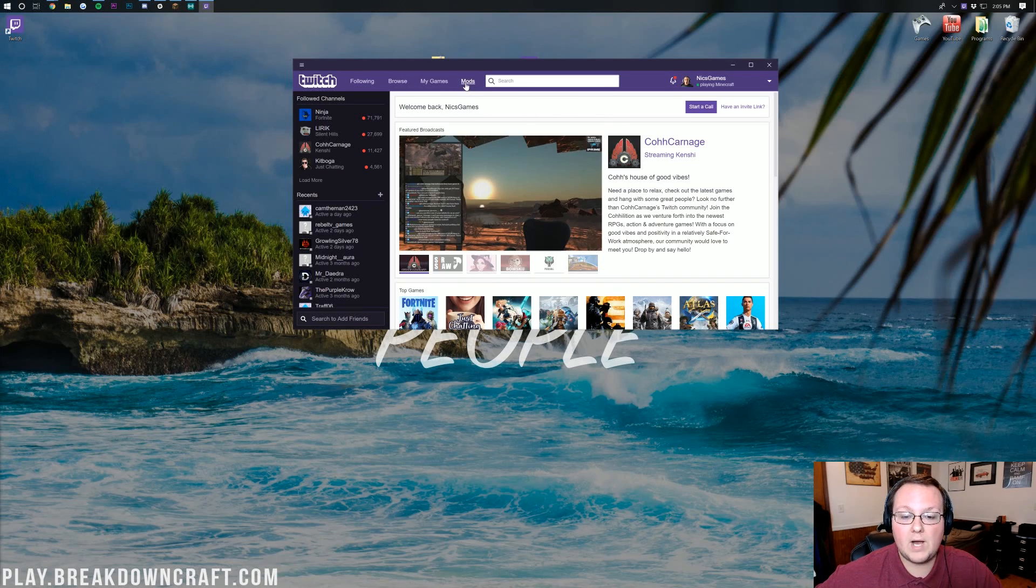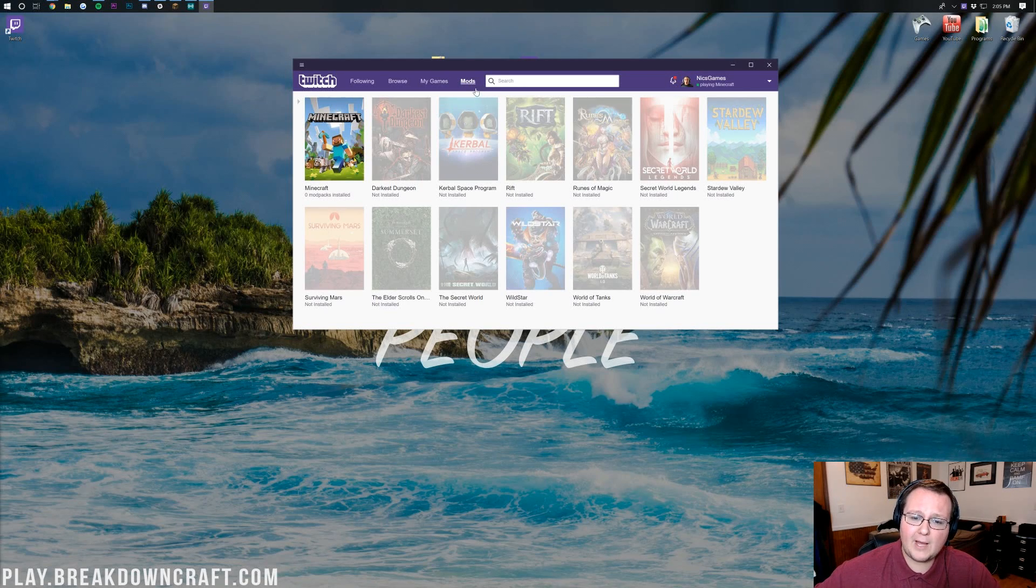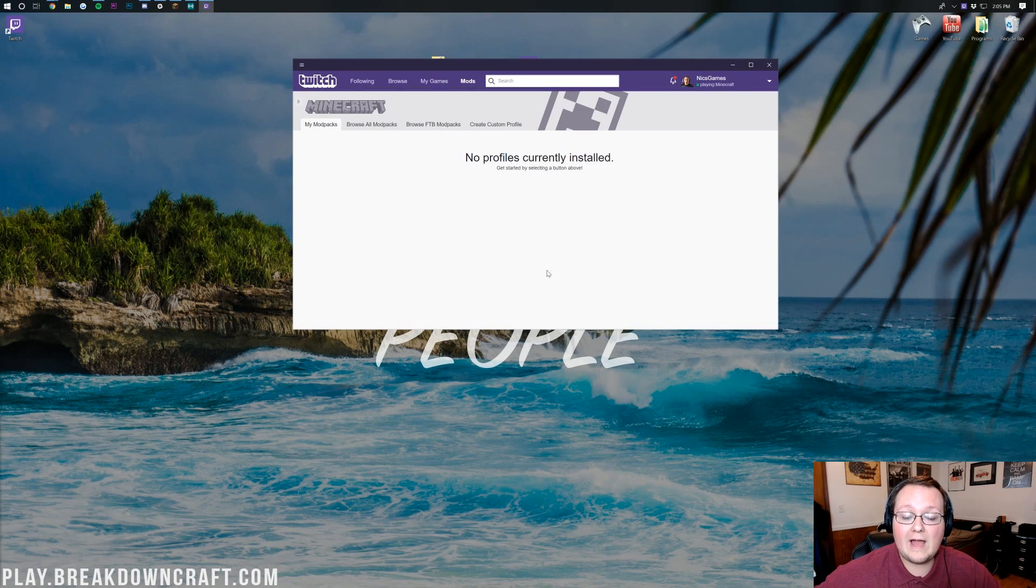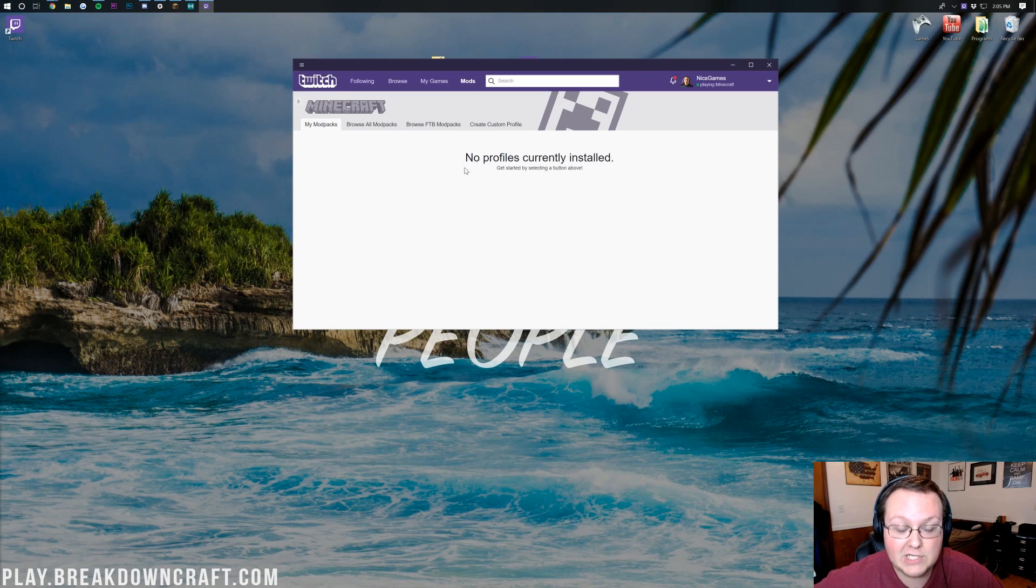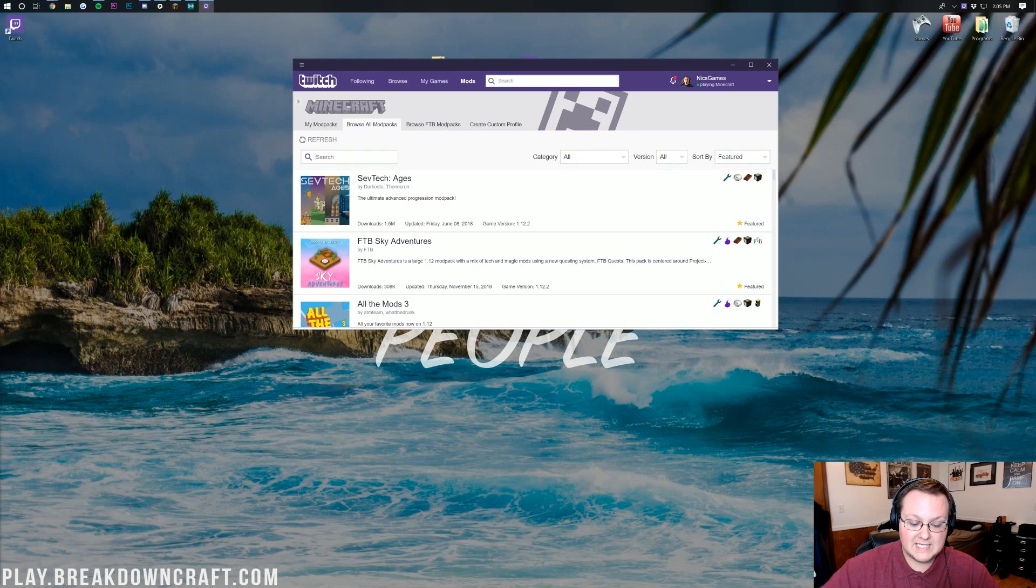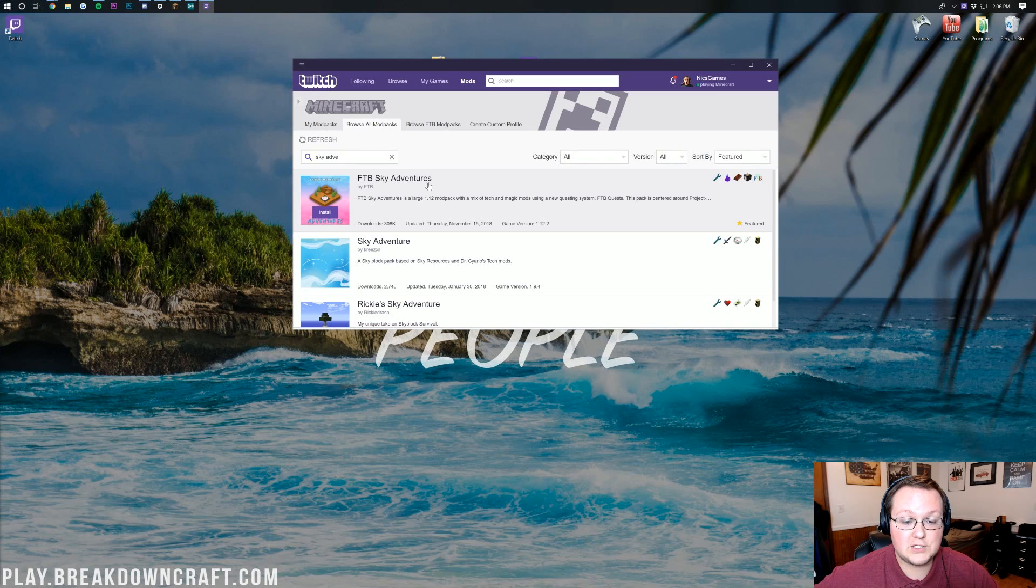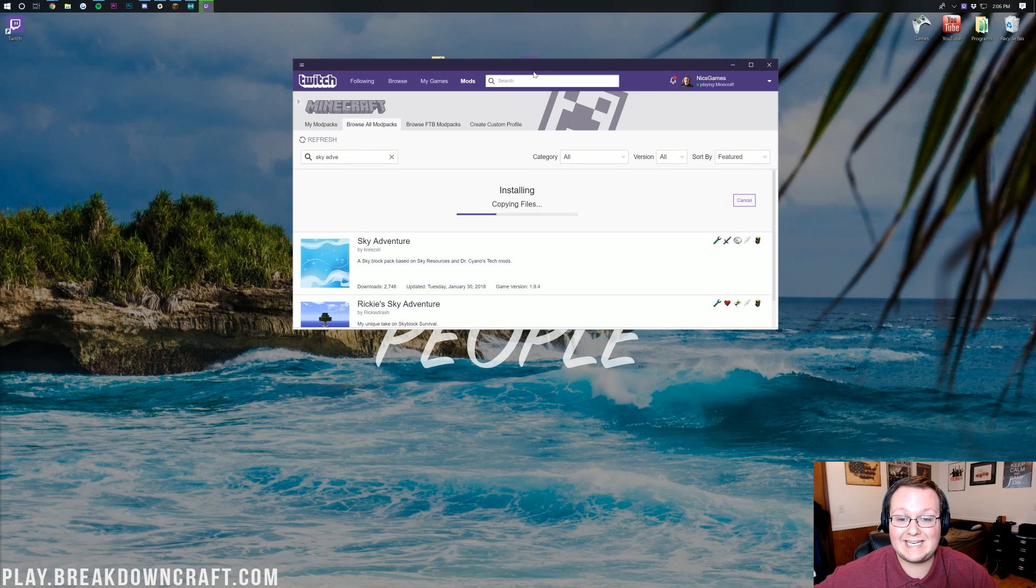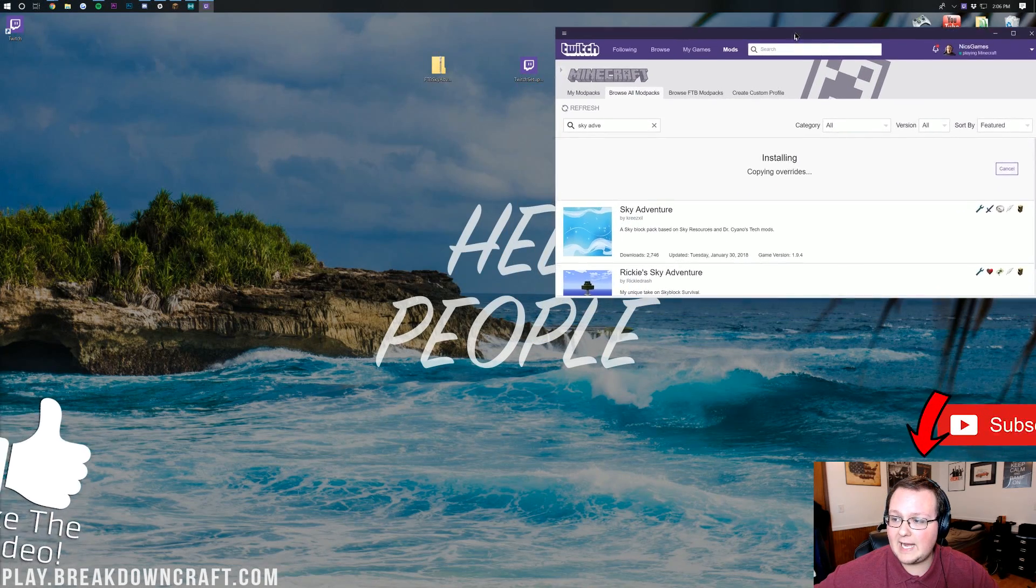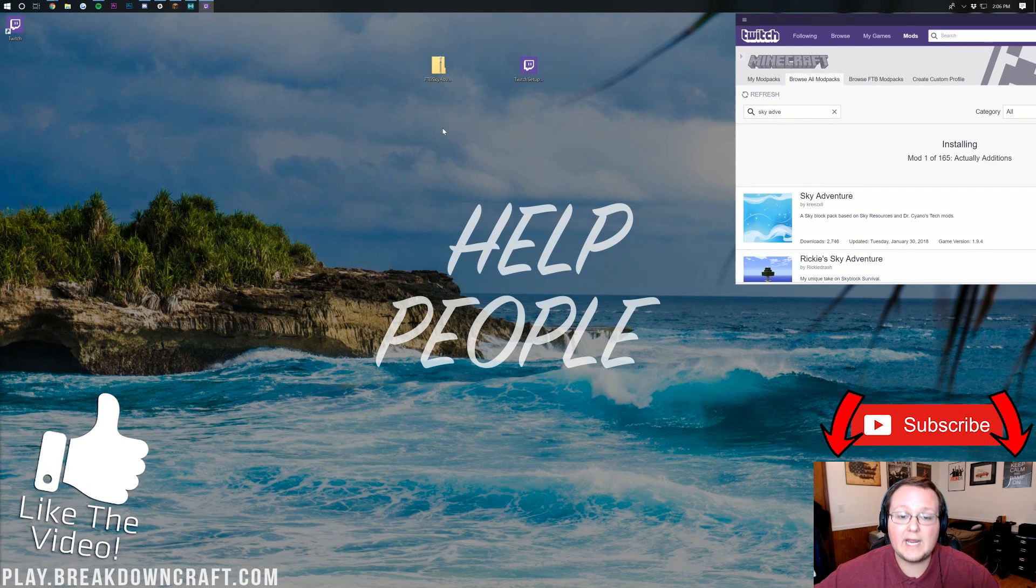Click on Minecraft, and then you'll have to click on a green install button in the bottom. Then you want to click on browse all mod packs here, and then type in Sky Adventures, and there it is. FTB Sky Adventures. Click on install right here, this purple install button, and it'll go ahead and get it installing.